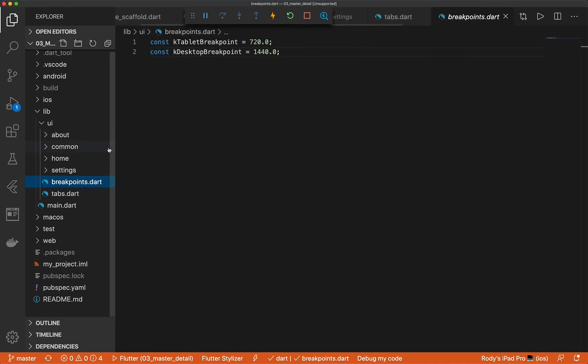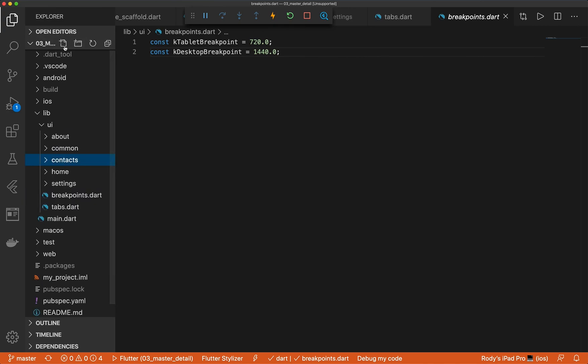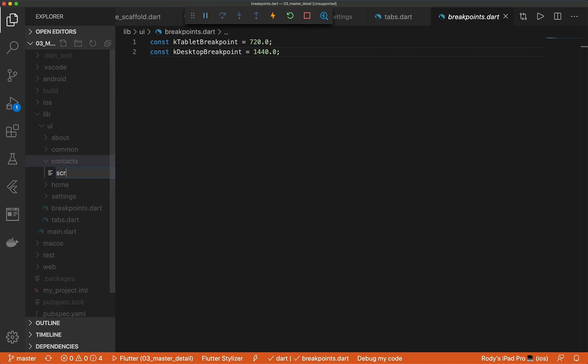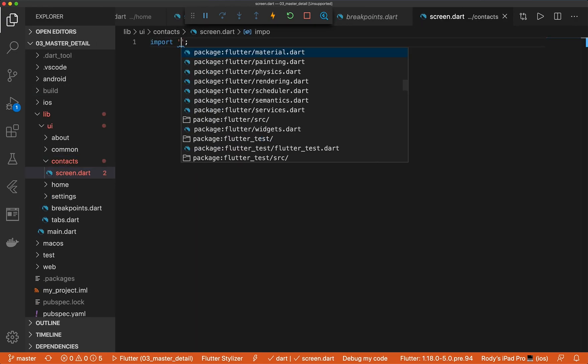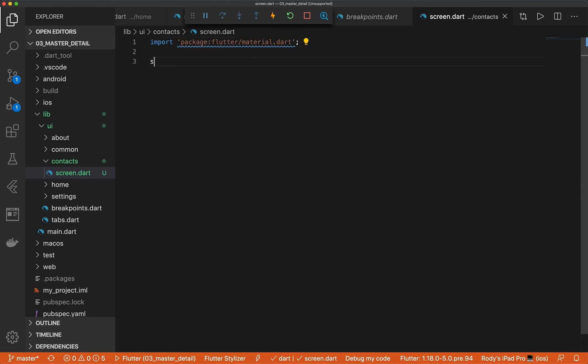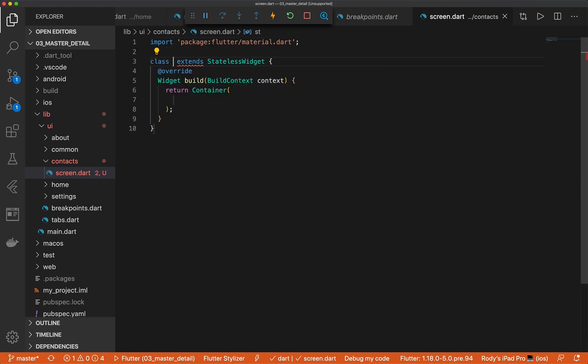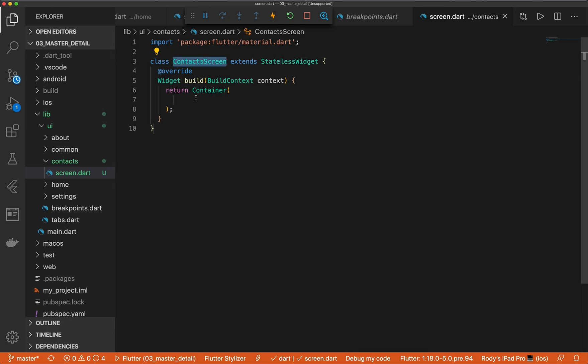So to do this we're going to be creating a contact list. Let's go ahead and add a new folder called contacts. Let's make a screen. Let's go ahead and import material. We're going to call it contact screen.